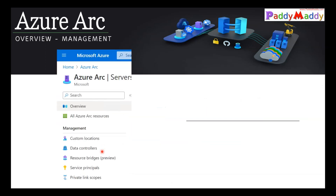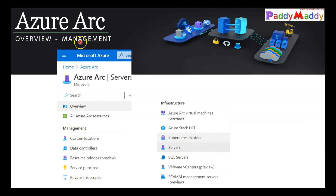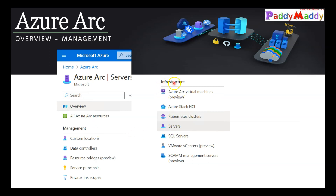From a management point of view, let's look at the options available within Azure Arc. From an infrastructure perspective, you can onboard Azure Arc virtual machines, Azure Stack HCI clusters, Kubernetes clusters, and servers — which we'll use later for patch management — as well as SQL servers, VMware vCenters, including Hyper-V.